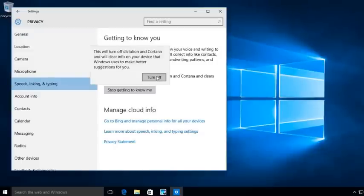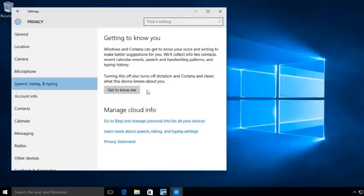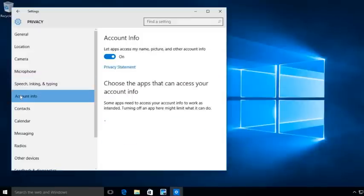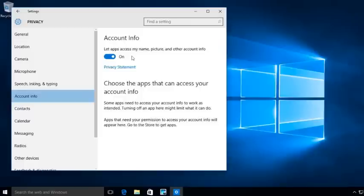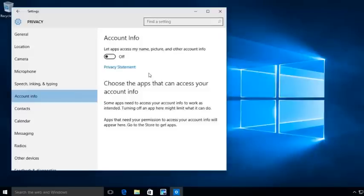Now, if you ever want to turn it back on, again, you can just say Get to Know Me. Under Account Information, do I want to let my apps access my name, picture, and other account information? Again, I'm going to turn this off by default. Now, just to let you know, none of these were turned on after I installed Windows 10. These are all the default settings that we are looking at right now.